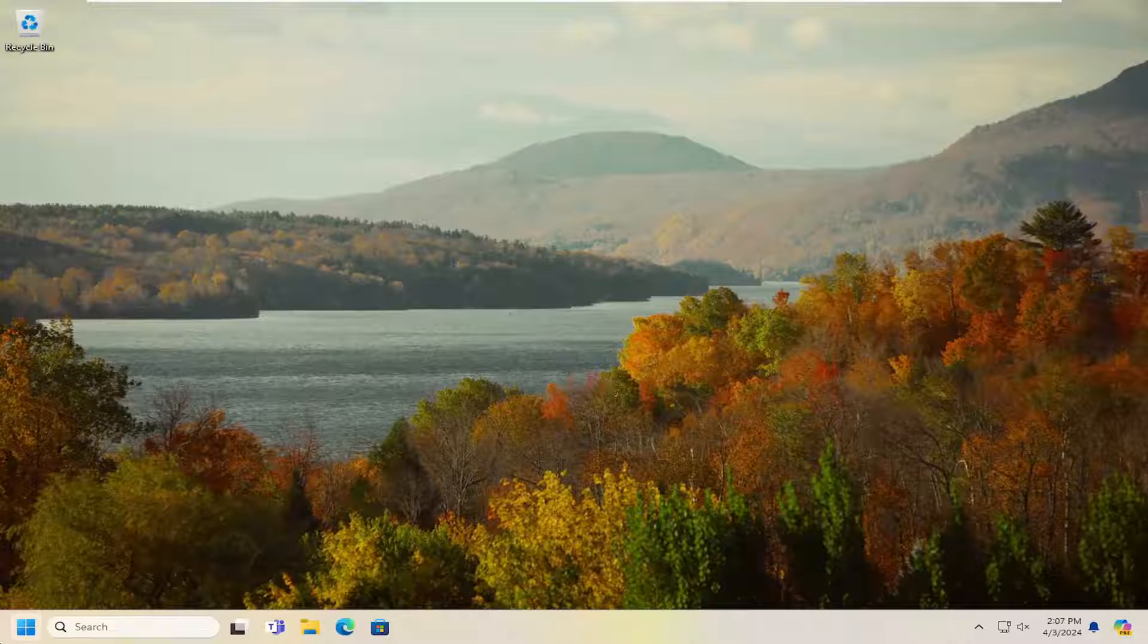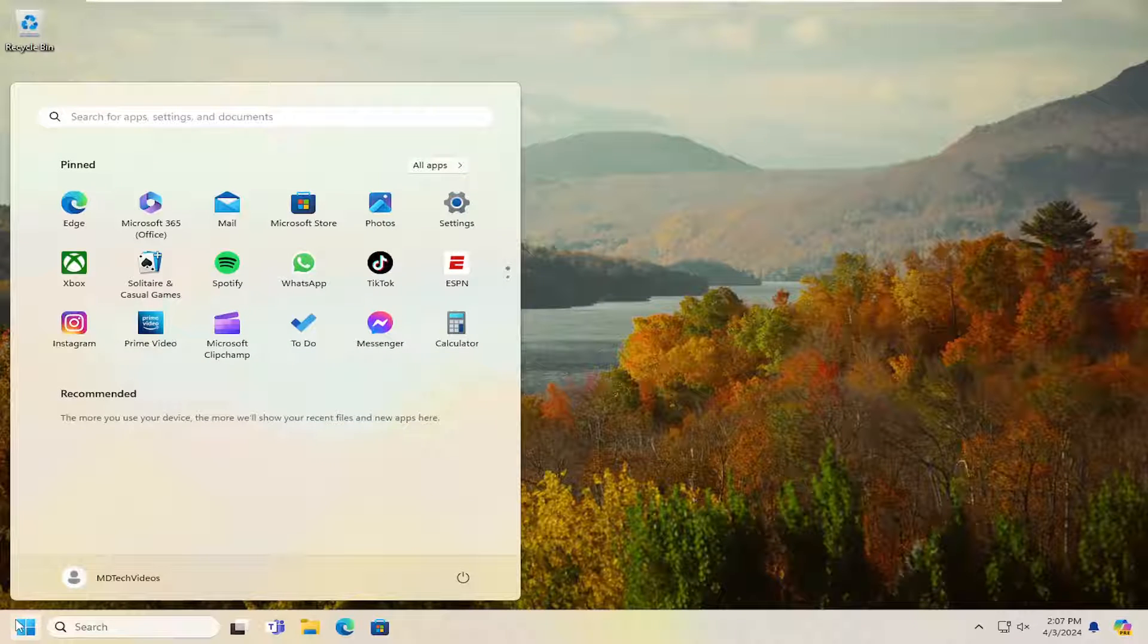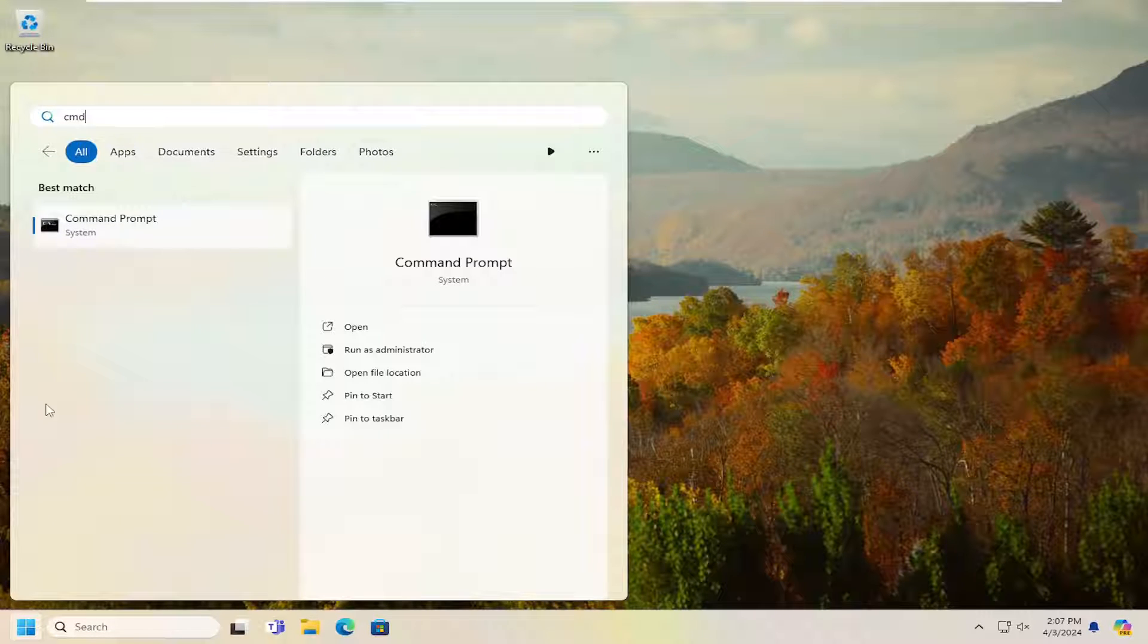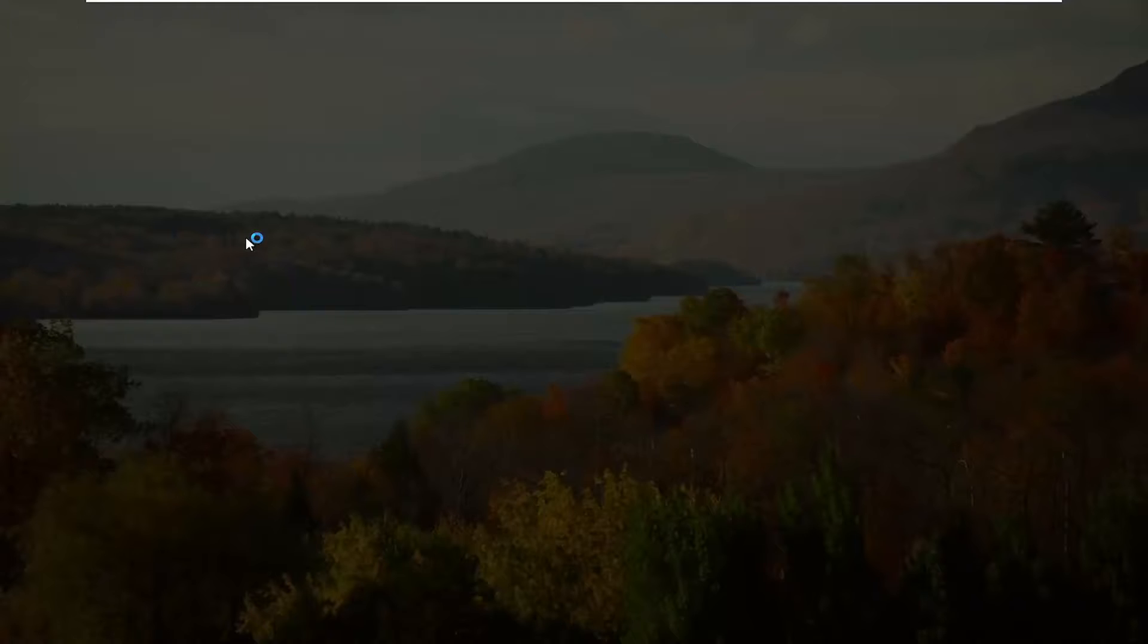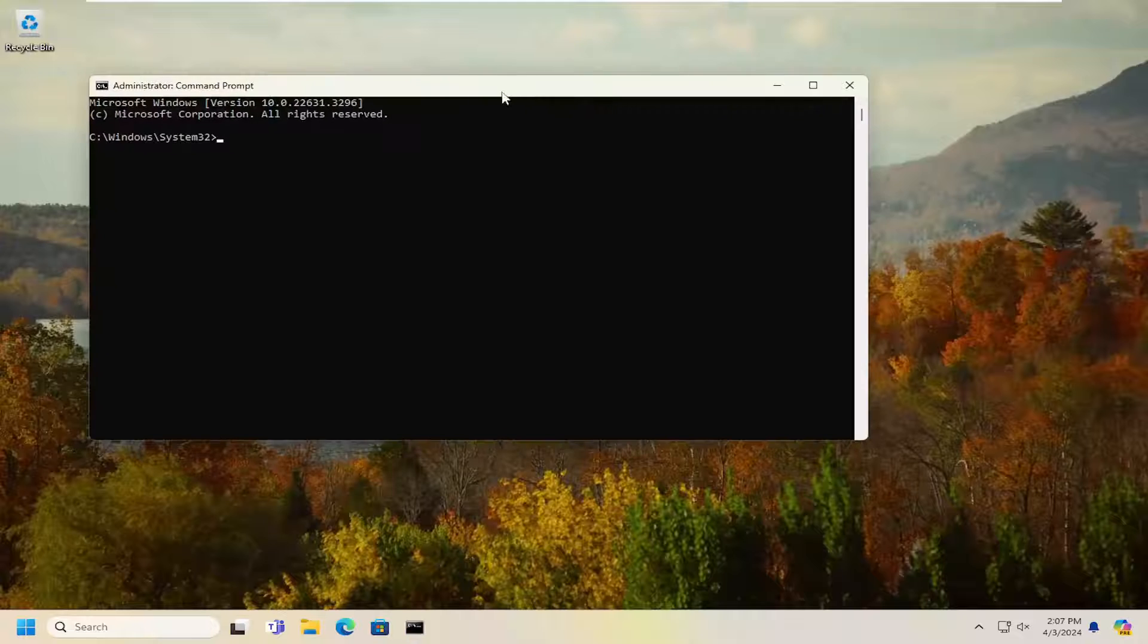So first thing I'd recommend doing would be to open up the search menu, type in cmd, best match will come back with command prompt. Go ahead and right click on that and select run as administrator. If you receive a user account control prompt, select yes.